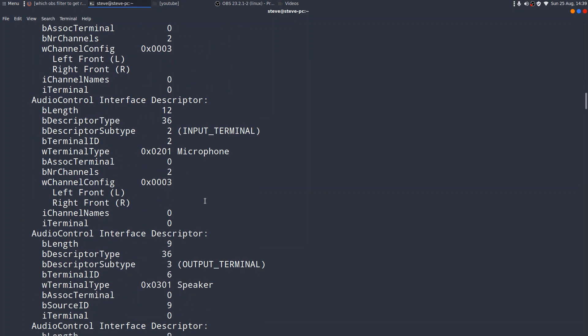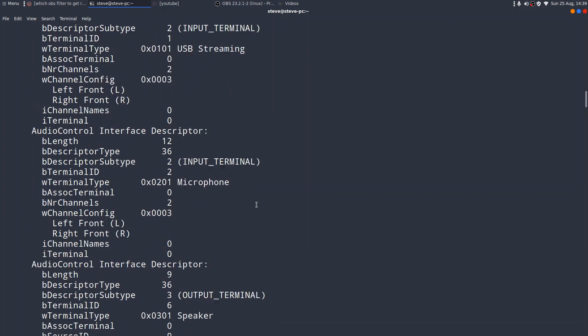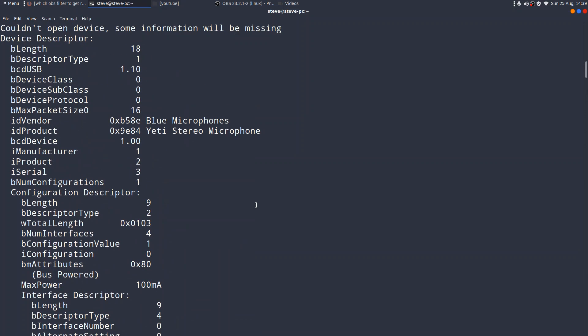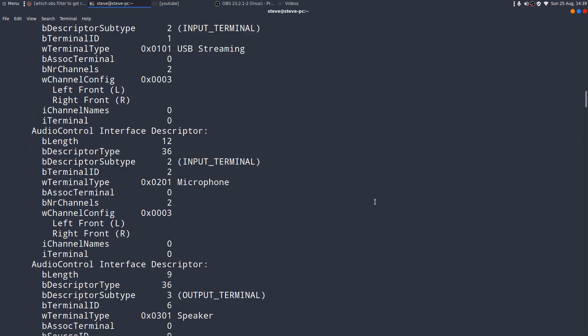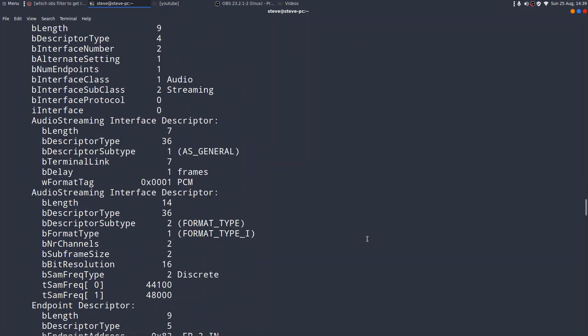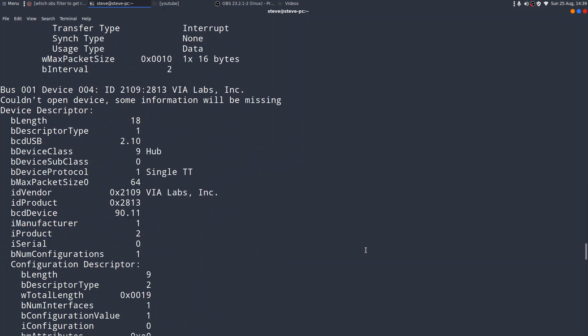No, there's the blue microphone. So, you get all sorts of stuff there. The vendor code, the product code, the works. So, if you're trying to troubleshoot, this is a good thing to do. Okay. So, lspci, lsusb, and dmessage are essential troubleshooting tools.